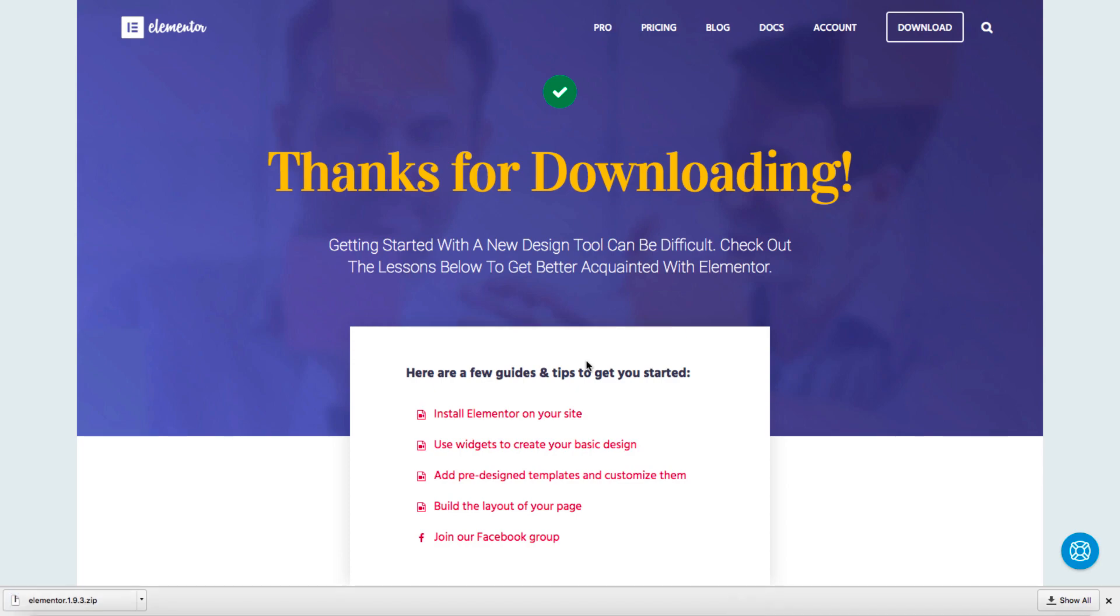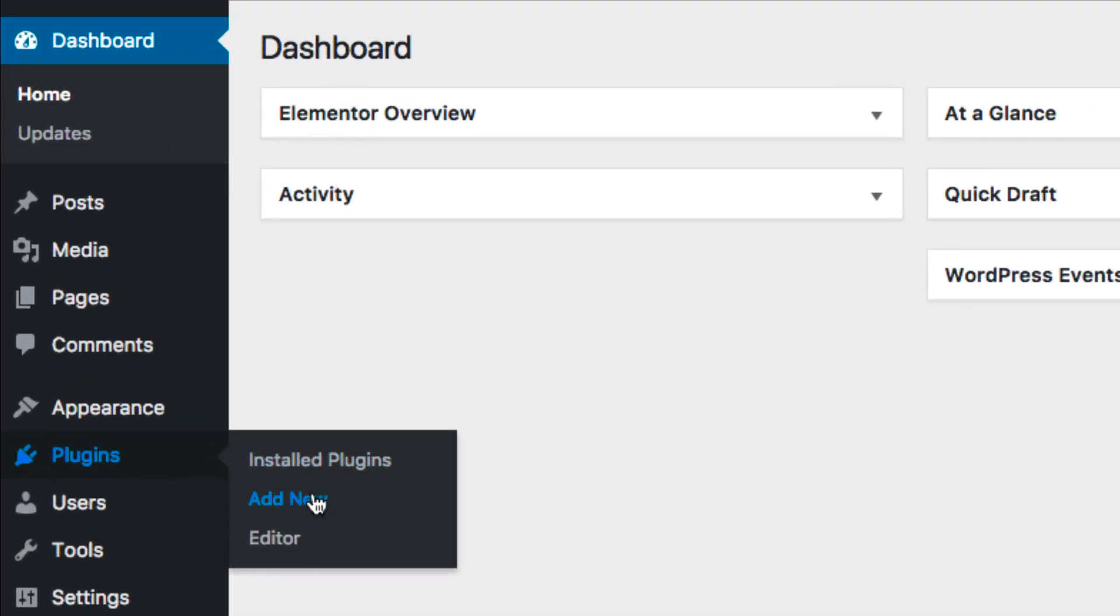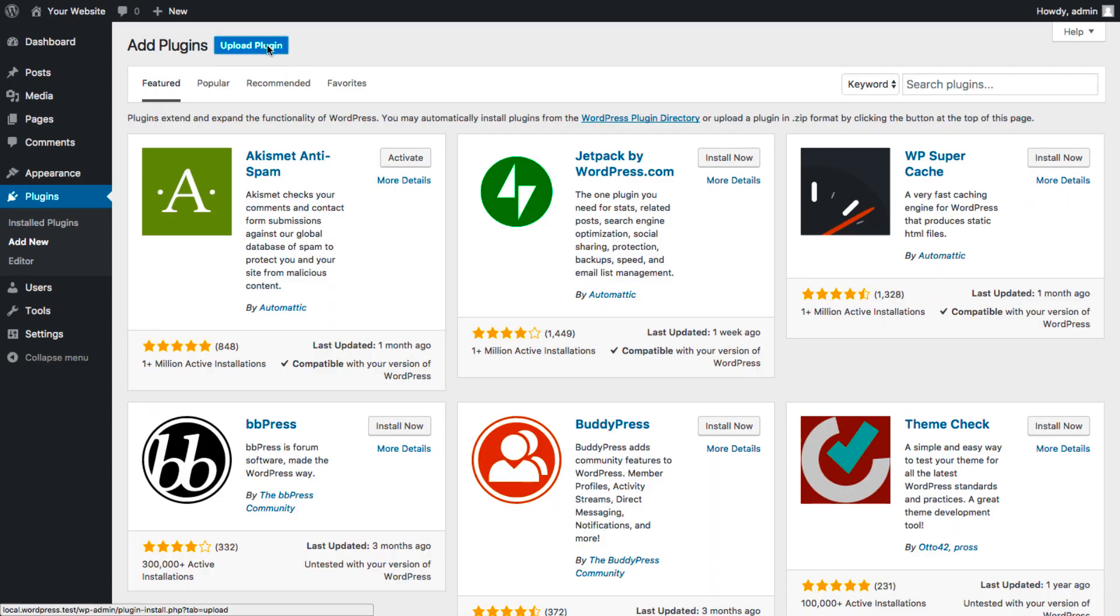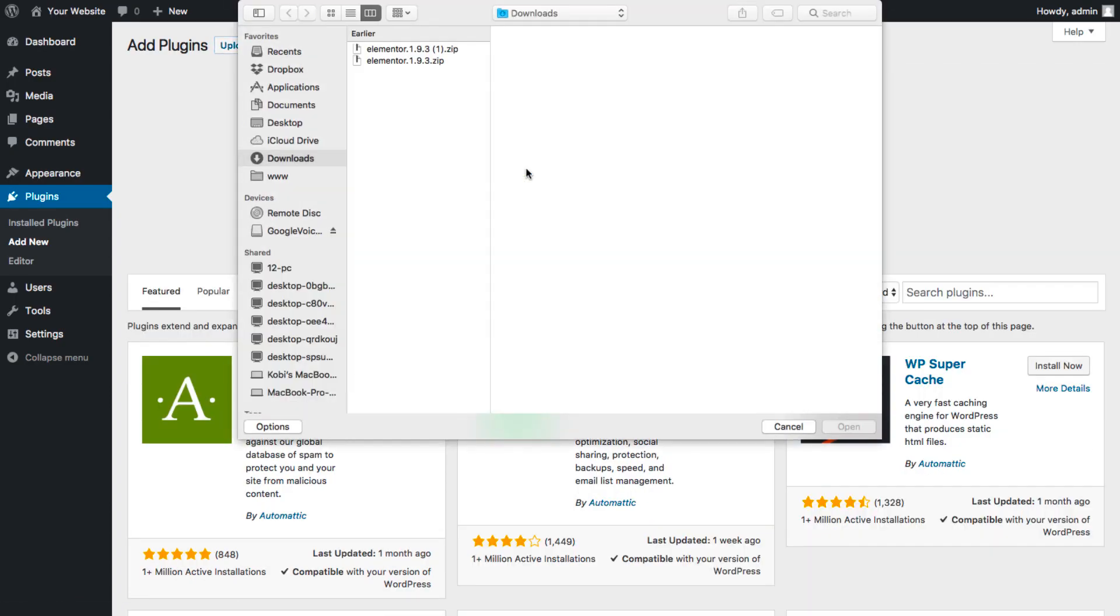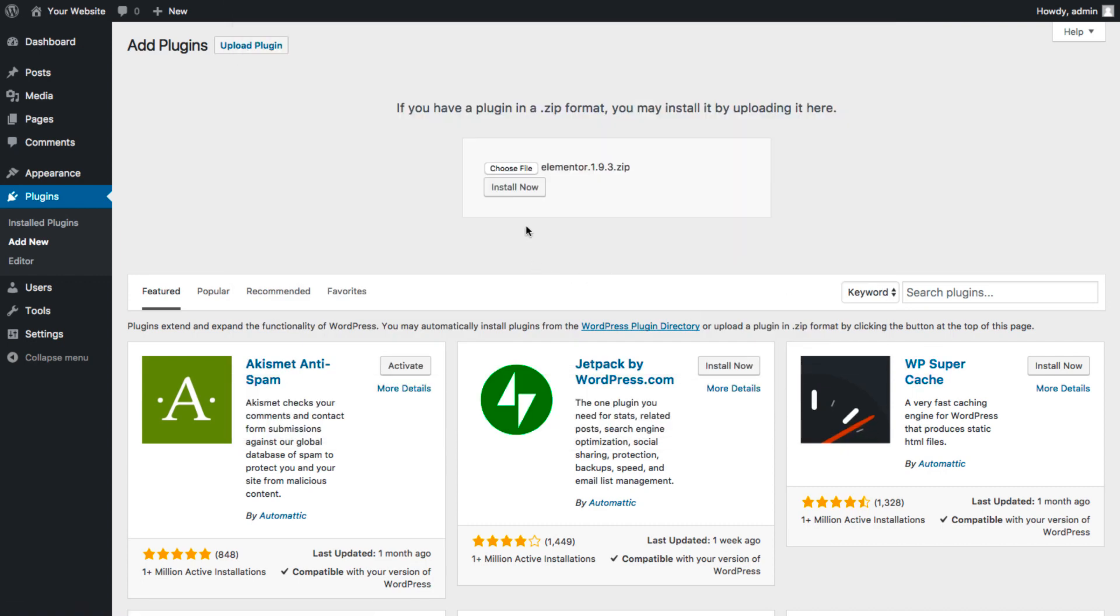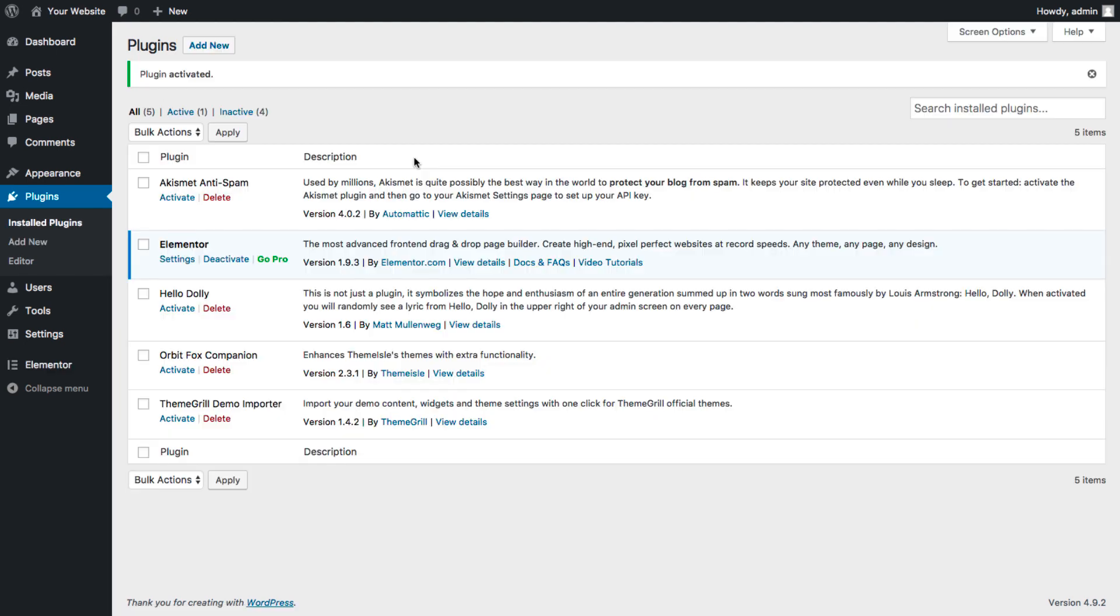Go to the WordPress Dashboard on the Plugins page, click Add New, upload plugin, choose the zip file from your computer—it'll be in your downloads—press Open, and Install Now. Then just activate the plugin, and you're ready to go.